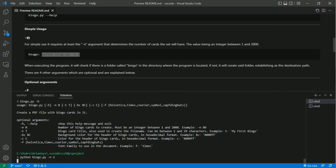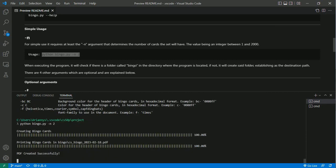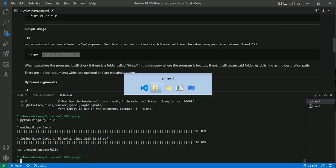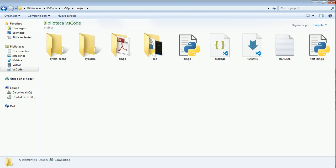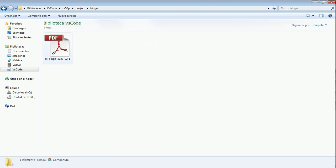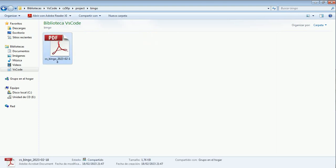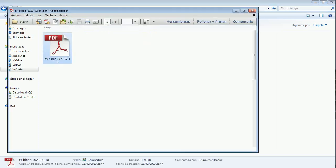And it's ready. Let's see the current folder. The program creates the bingo folder and places our document in it. There it is.